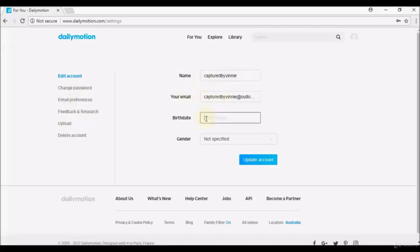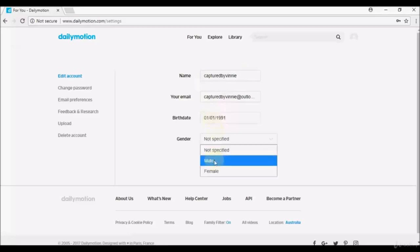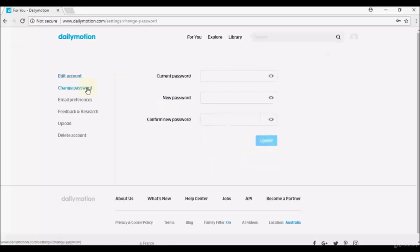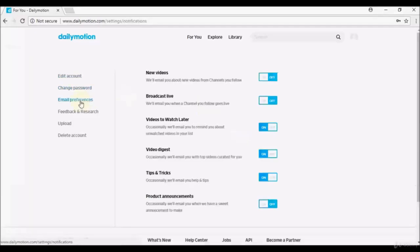In Edit Account, you can enter your email address, date of birth, and gender, then select Update Account. For Change Password, you'll need to input your current password, then enter and confirm a new password.